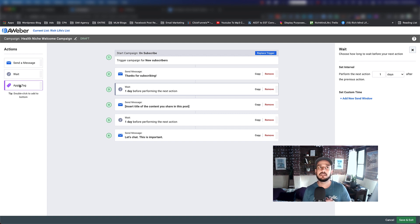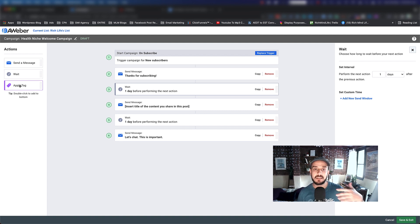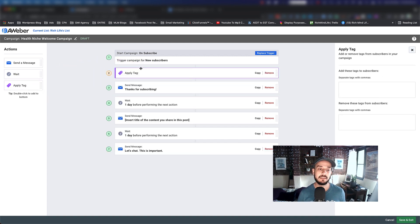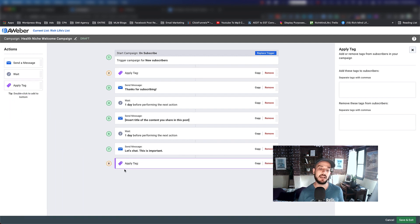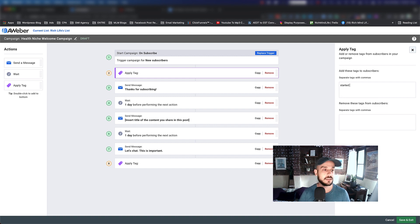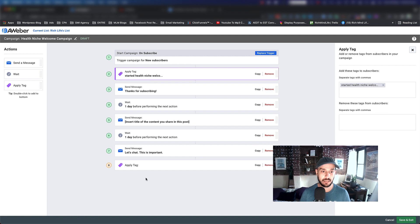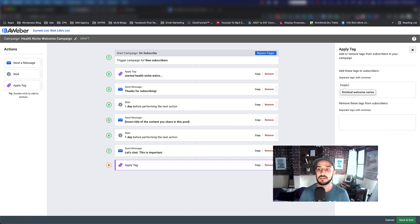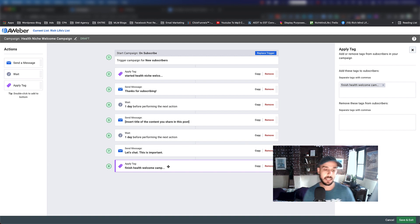The next option is Apply Tags. Tags are basically a way of labeling your subscribers with specific identifiers that you can search and use to segment your list later. What I usually do when I create my follow-up campaigns is put a tag at the beginning and a tag at the end of the campaign. For example, the beginning tag I'll call 'Health Niche Welcome Campaign' and the end tag I'll call 'Finished Health Welcome Campaign'.